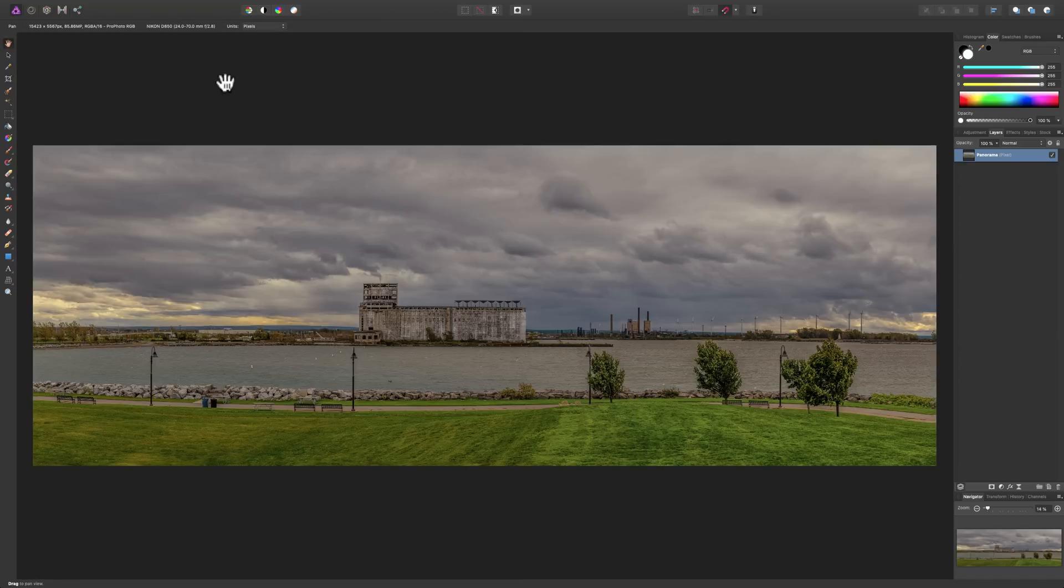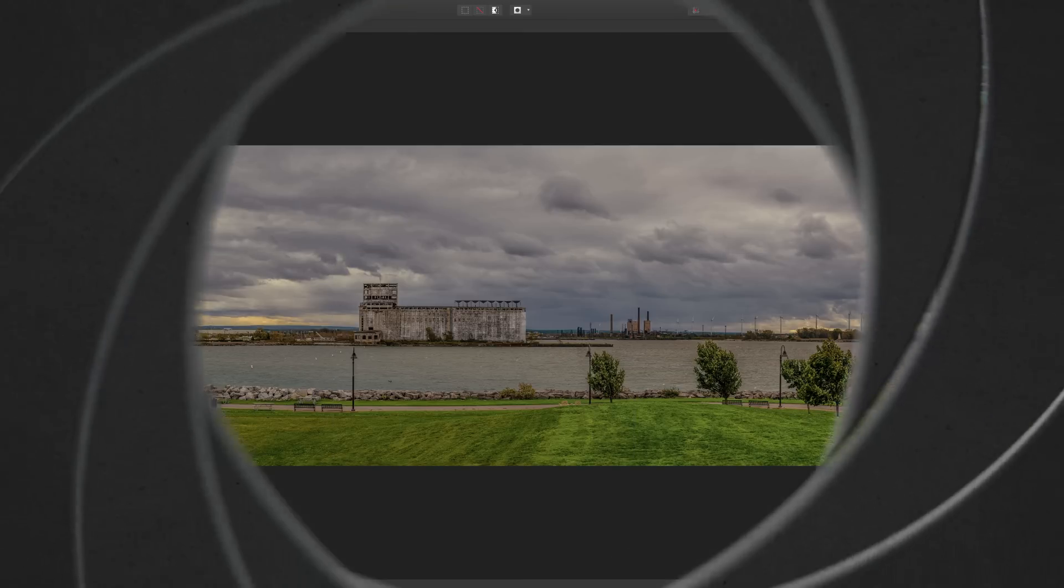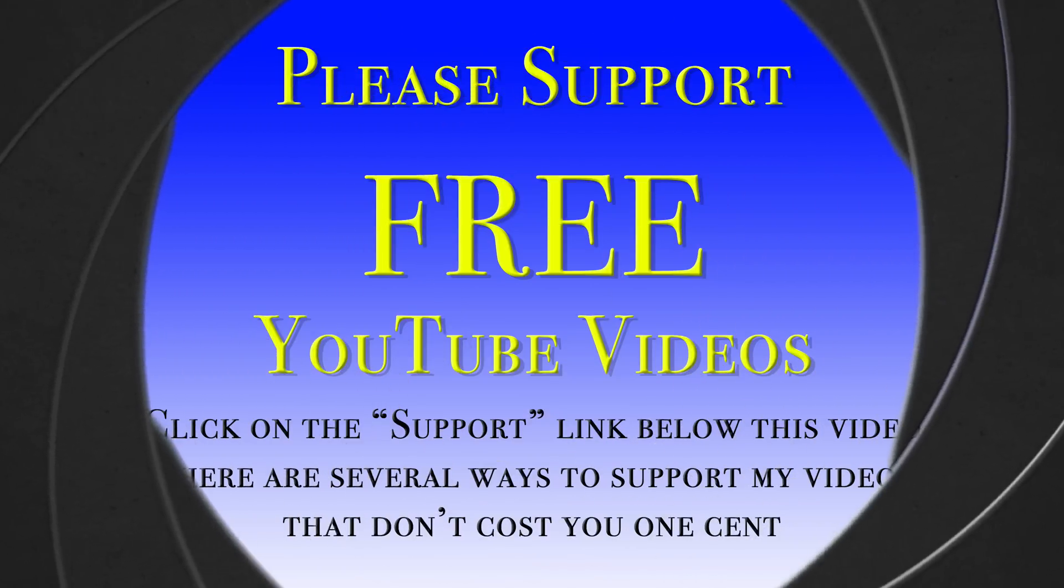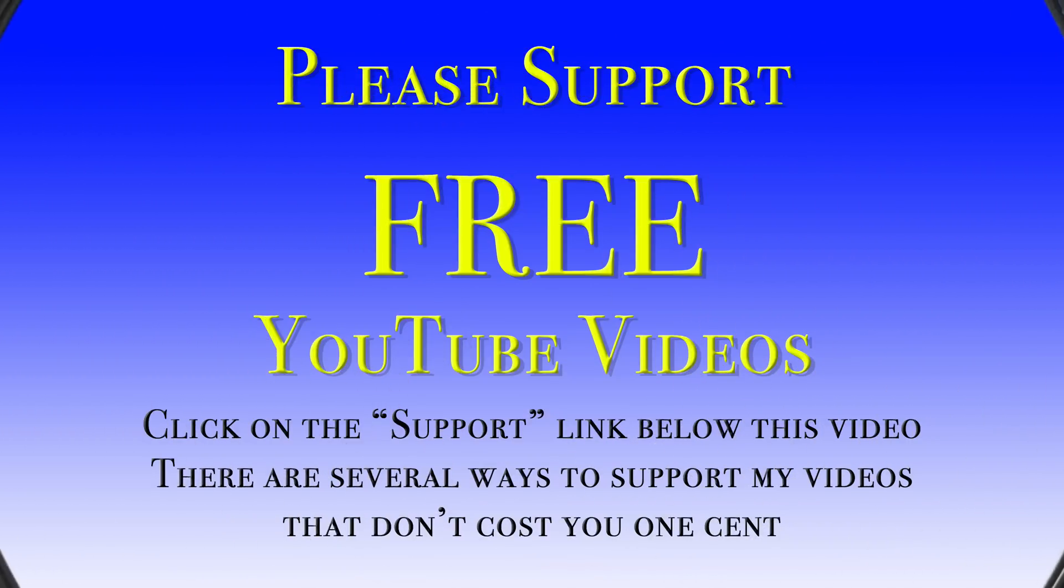That's it for this video. Thank you, everyone that watches my videos. I truly do appreciate it. I'll talk to you guys soon.